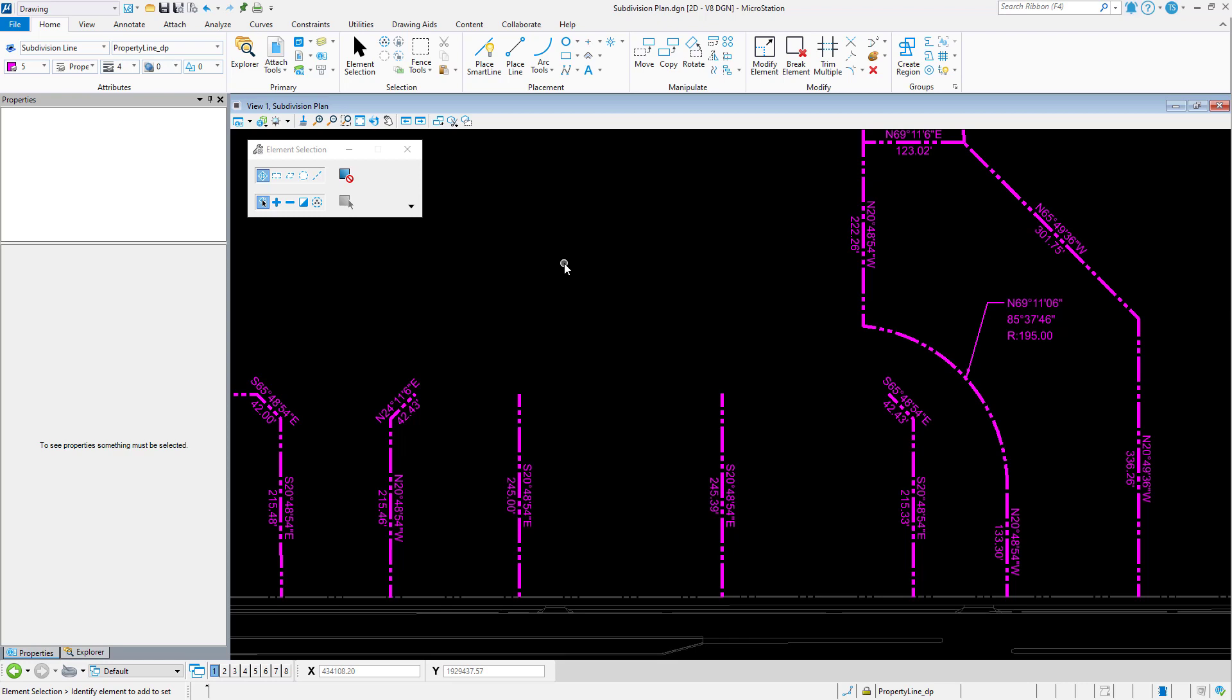When working in MicroStation, or even other Bentley products such as OpenRoads Designer or OpenBuildings Designer, do you find yourself frequently activating the element selection tool so you can review the properties of an element?